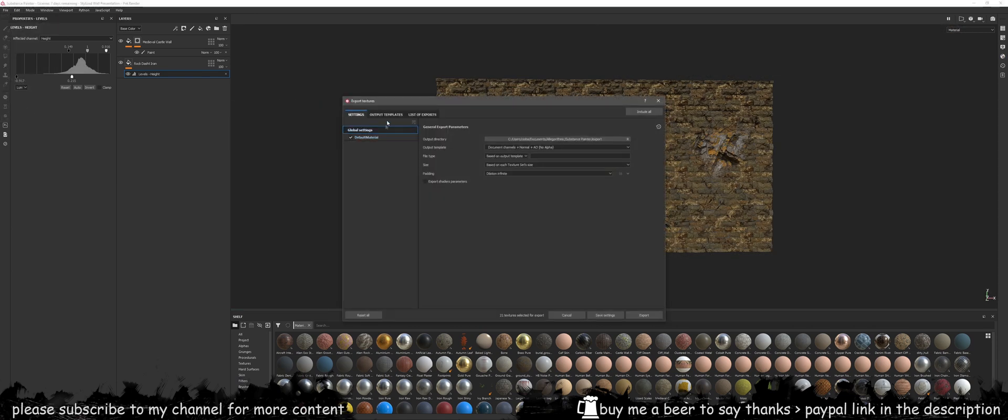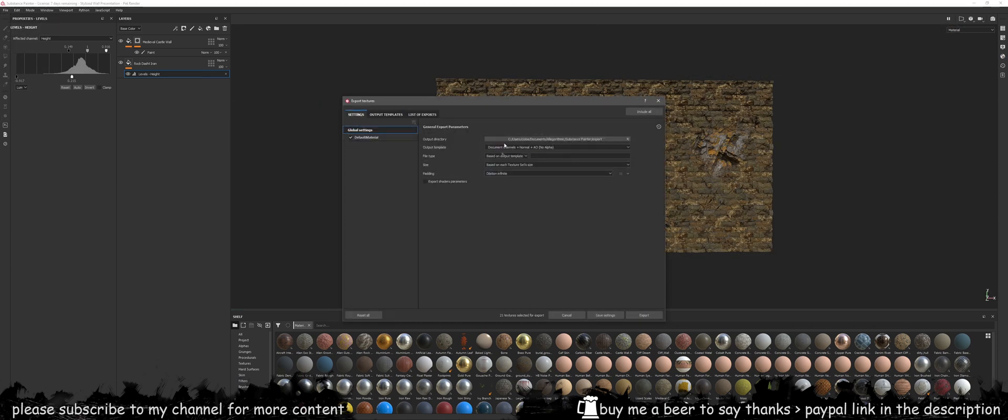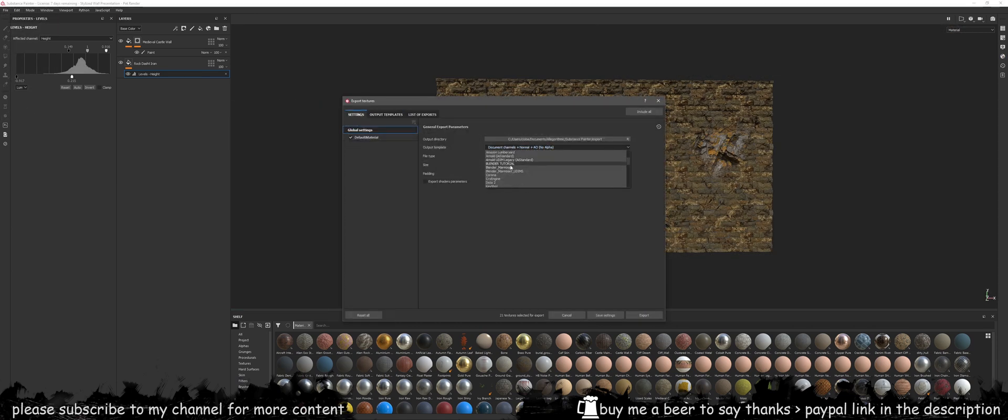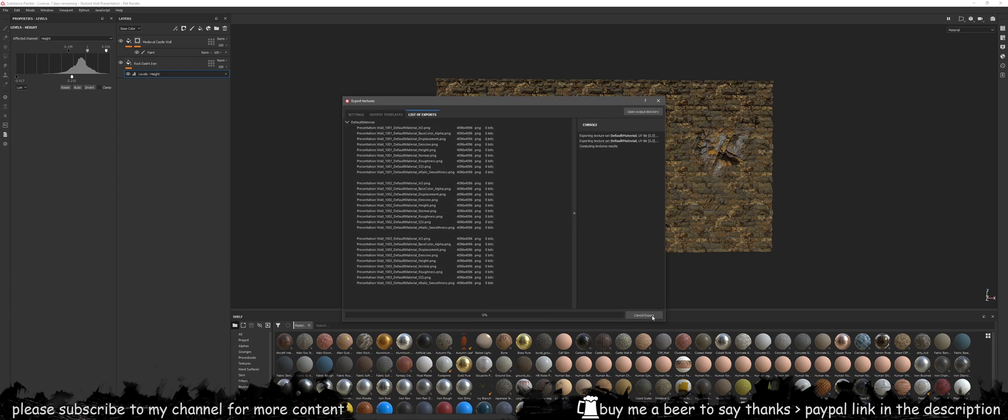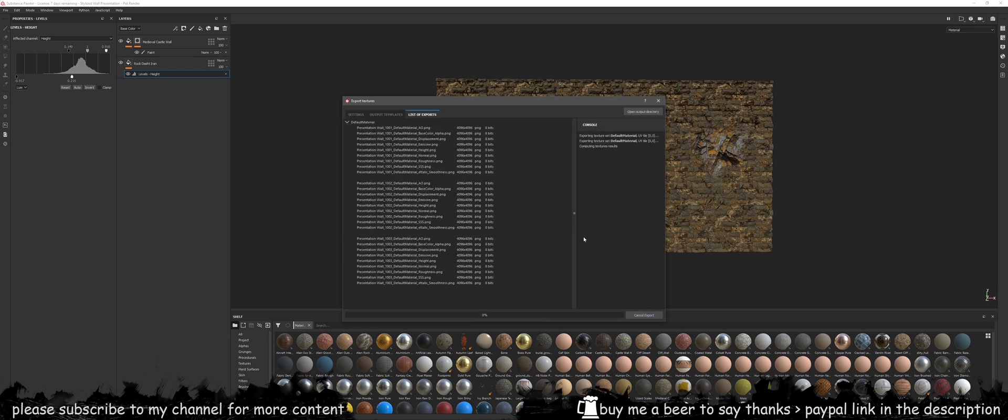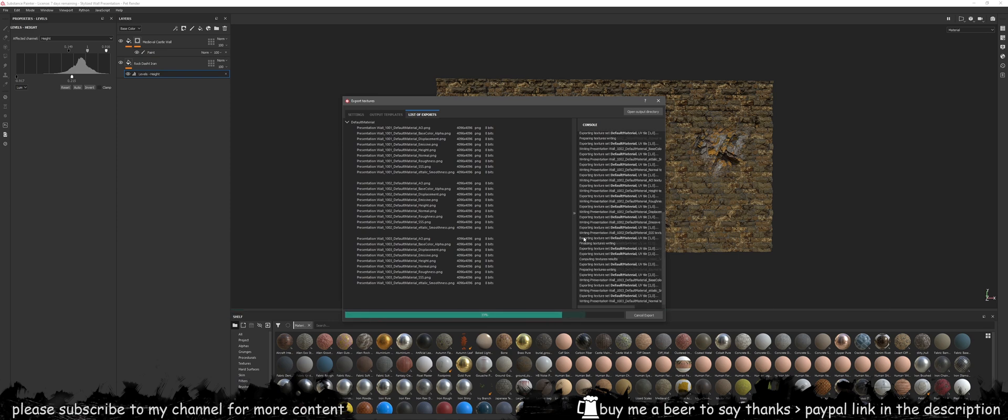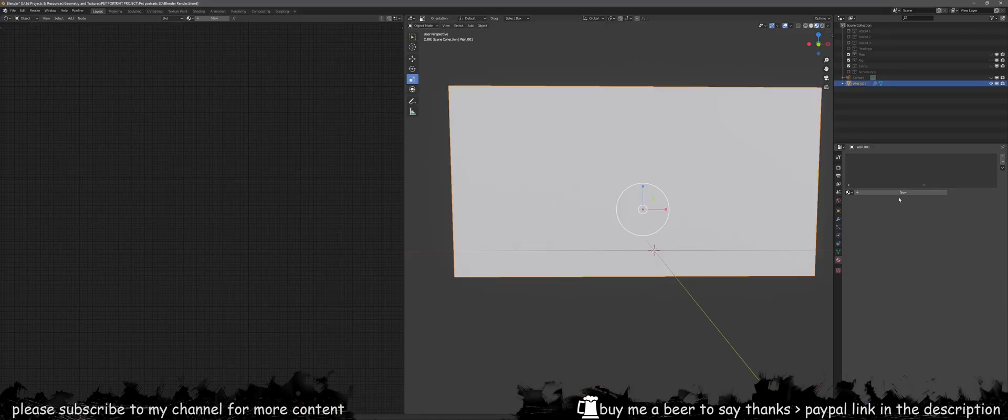Once that's done, export your textures. Make sure you follow my latest video on how to set up your UDIMs and Substance Painter for Blender, and then once you export your textures you can go back into Blender to apply them.